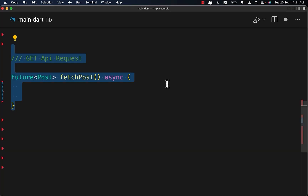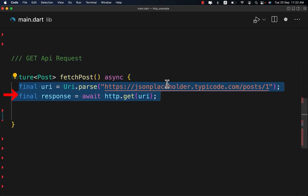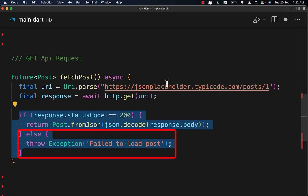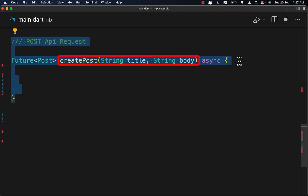Let's start by fetching data from the internet. First, create this class and define these two variables. We use http.get with the given URI to fetch data. If the response status code is 200, which means the request was successful, we return the fetched data. Otherwise, we throw an exception with the message 'Failed to load post'.